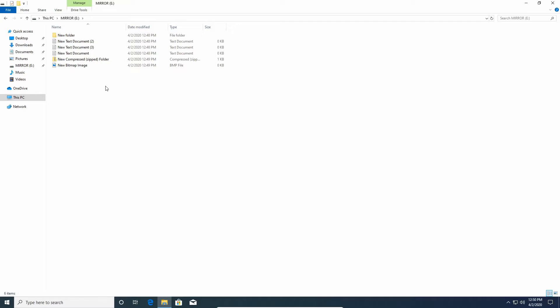Now that being said, there are some things you need to consider. First of all, you cannot do this with USB drives because the drives need to be dynamic drives and USB drives cannot be dynamic drives. So it has to be a physical hard drive.